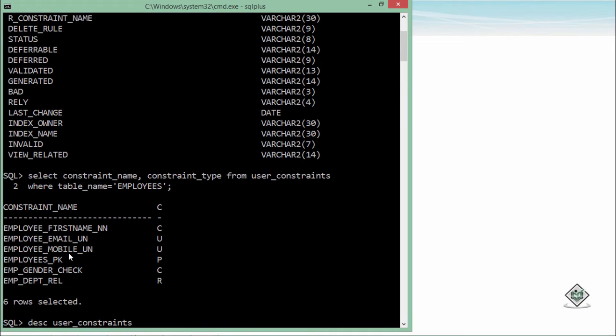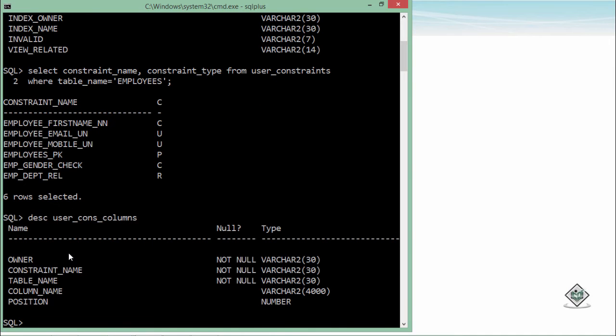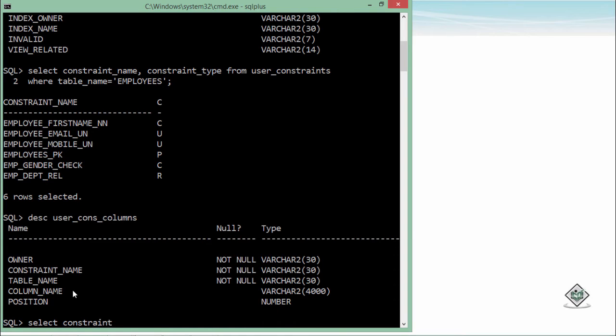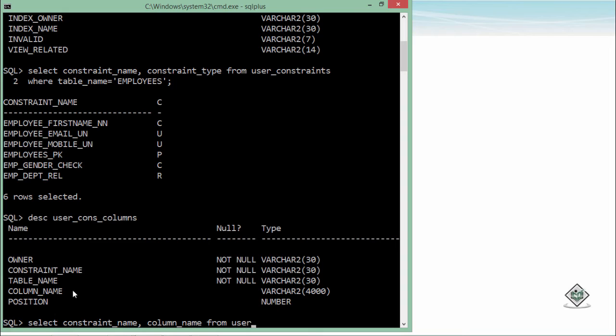For that what you will have to do you will simply have to go for the user_cons_columns. That is the data dictionary so here you can see there's a column name so it will be easier for you to get that. So let's have a SELECT statement for this. I will select constraint_name and column_name FROM user_cons_columns.